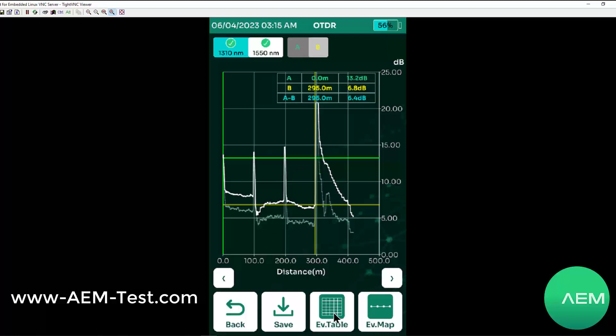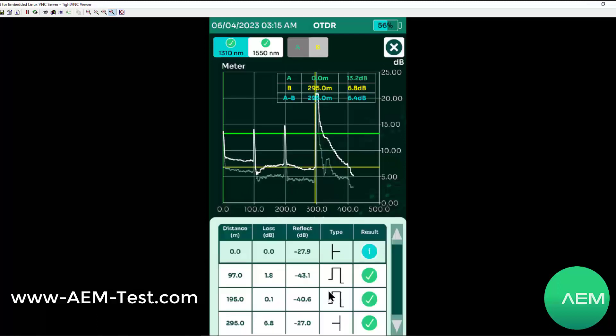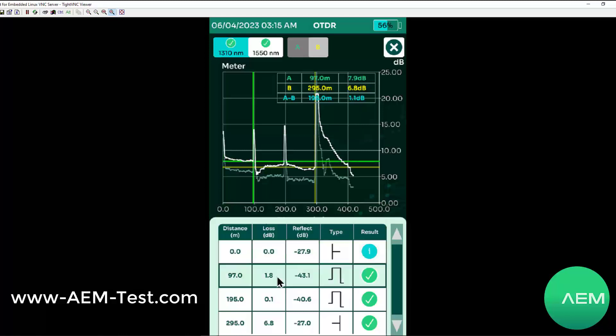If I click on my event table, I can see each of these events. Right here is the beginning of the fiber. This is a reflective event, so that's our first mated pair, right at about 97 meters.